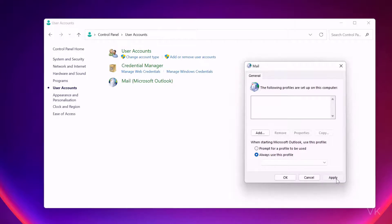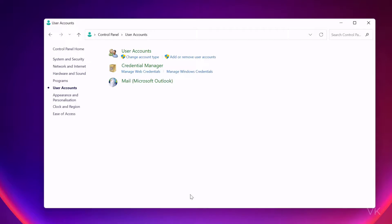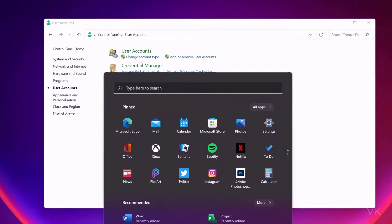I'm going to give Apply, give OK. That's it. Now I need to open Outlook.